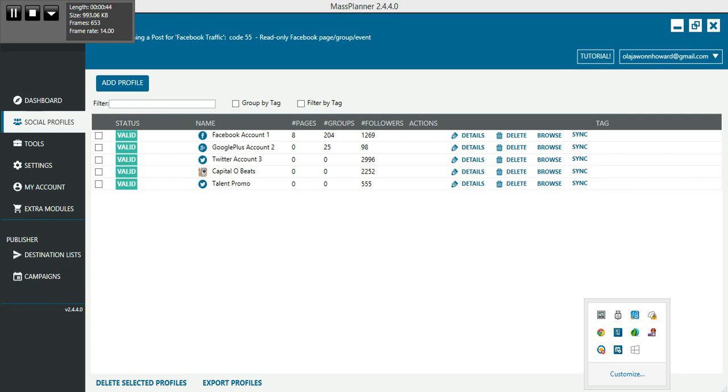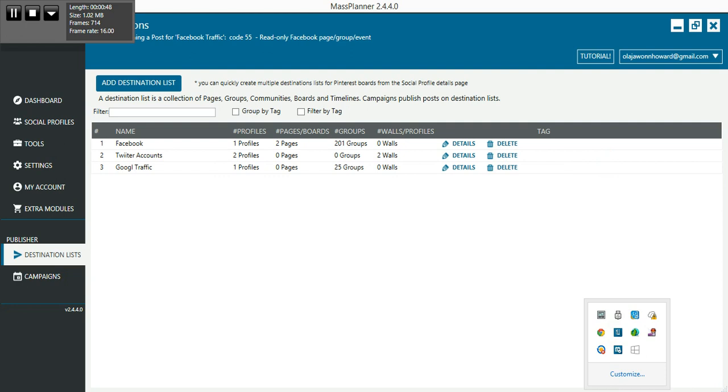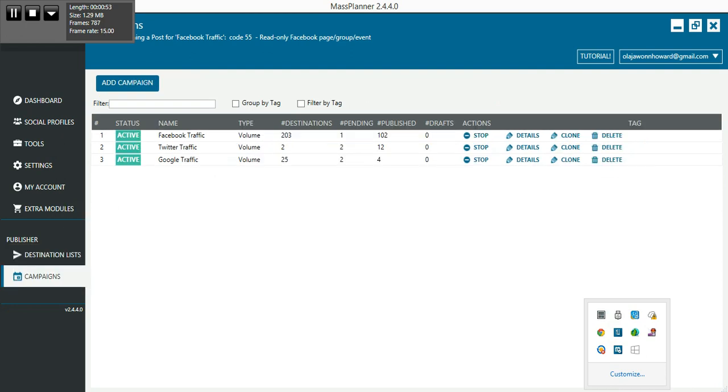This is one way I found where it pretty much does everything automatically for me. All I got to do is just sit back while everything is being posted for me and just see the results pile up.